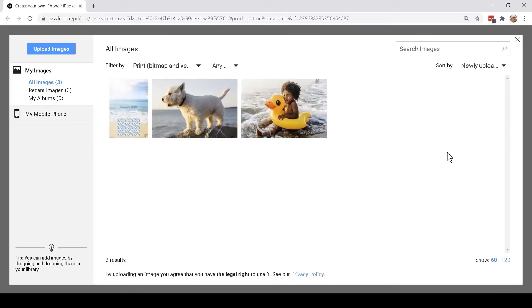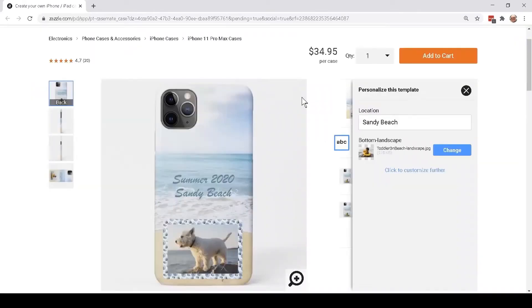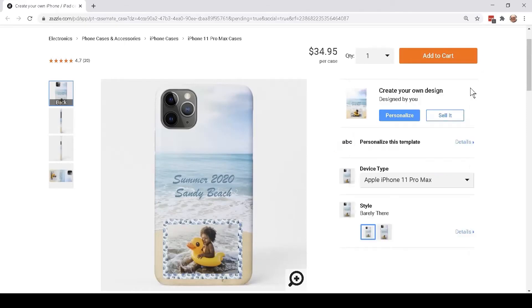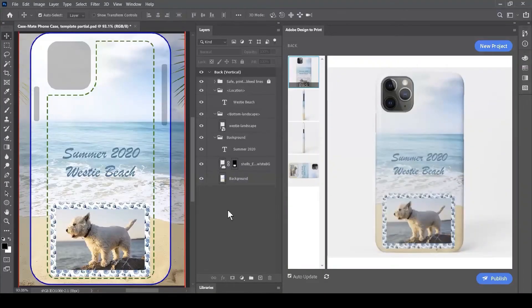They can change an image that you've used in your design and swap it out for one of their own, so that they can create a product which is unique to them. All of this can be controlled from within Adobe Design to Print. The elements of your template can be built up as a series of layers and combined into objects which your customer can personalize.